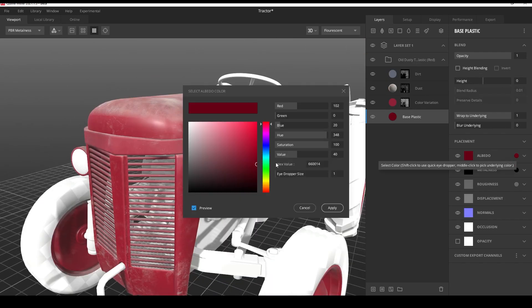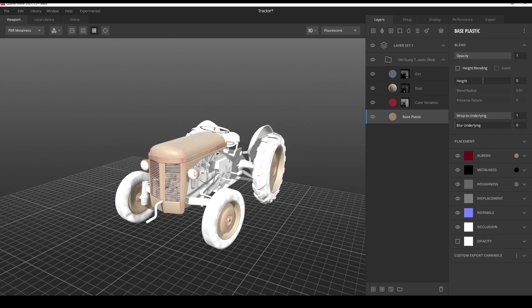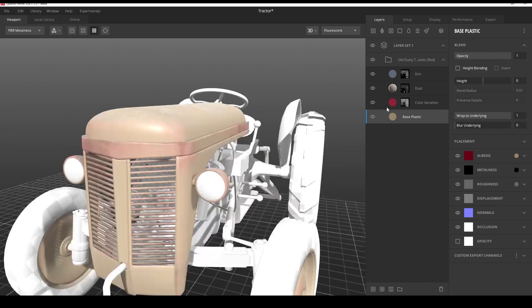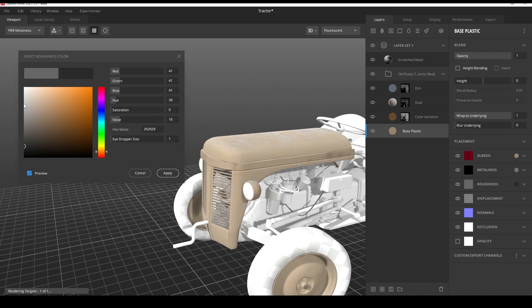you can change basic properties such as color, metalness, roughness and so on.